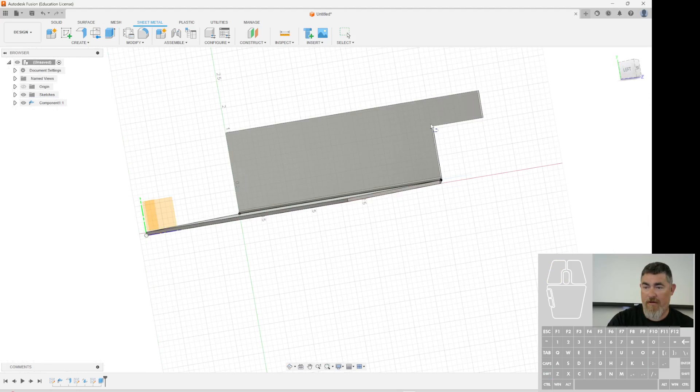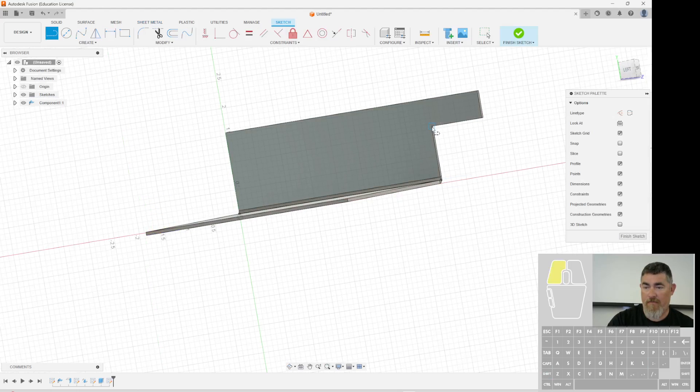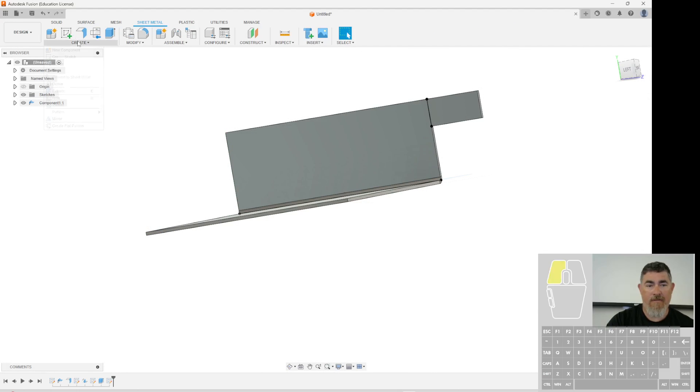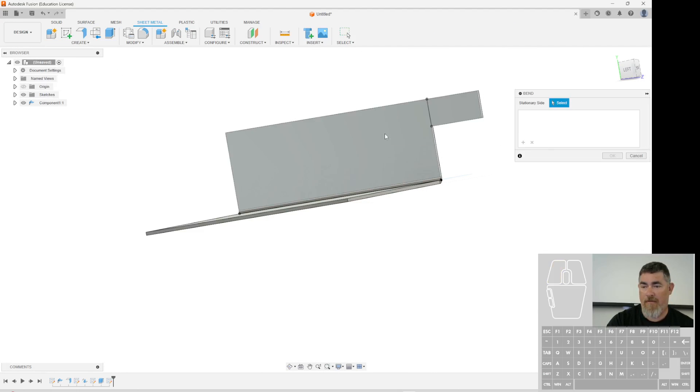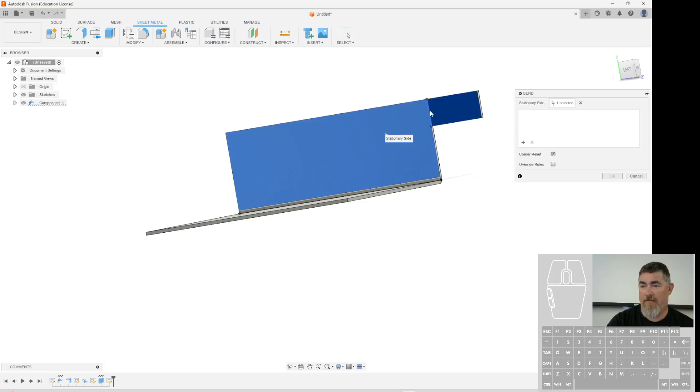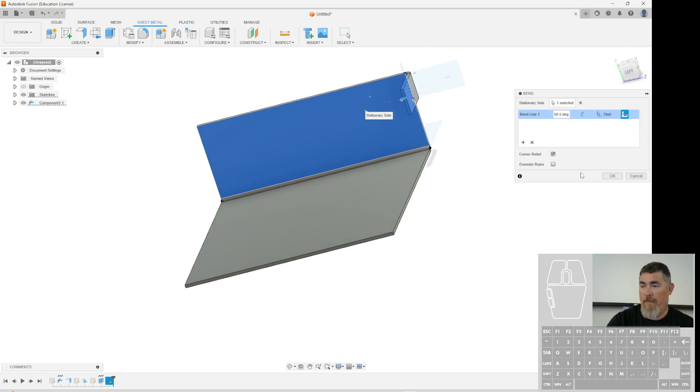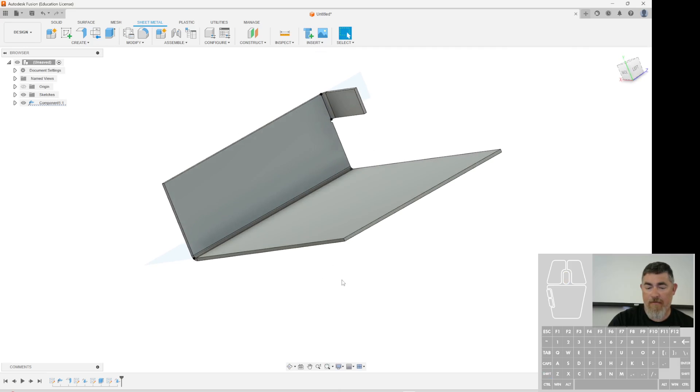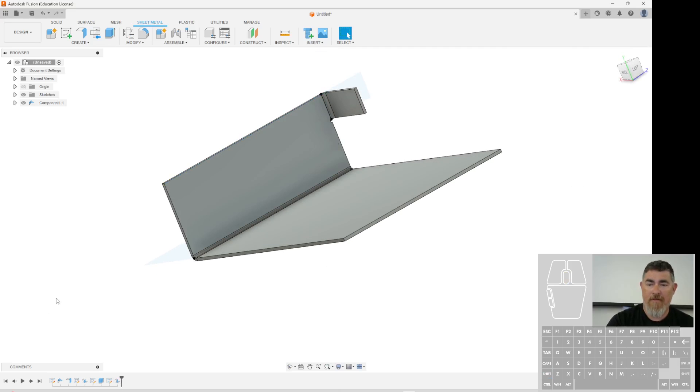Now I can just draw a line. There. I can do the same bend there. So bend. That's going to stay still. That's my bend. And now it puts in my bend line there also. So that's how you'd want to add bends to a sketch line on your part.